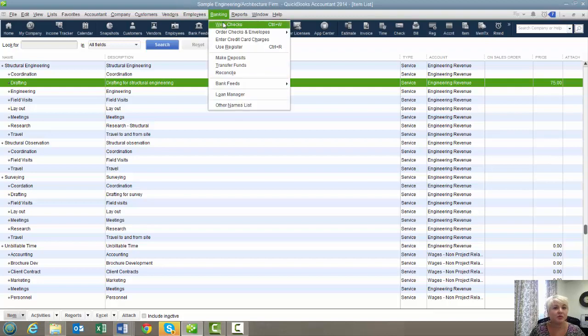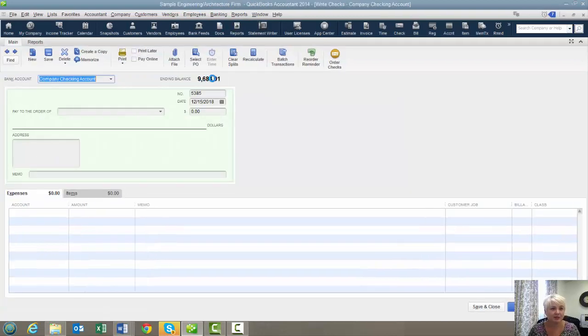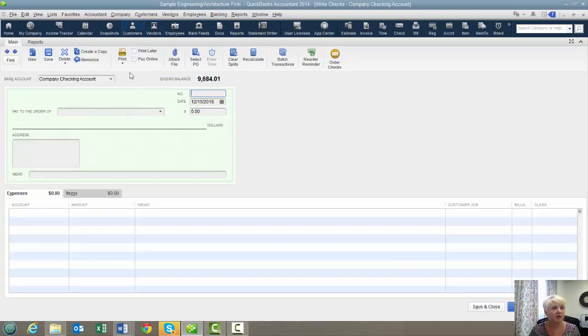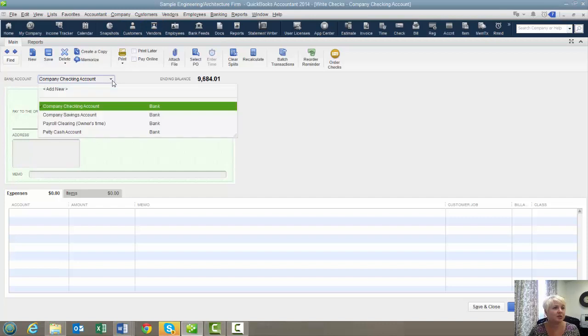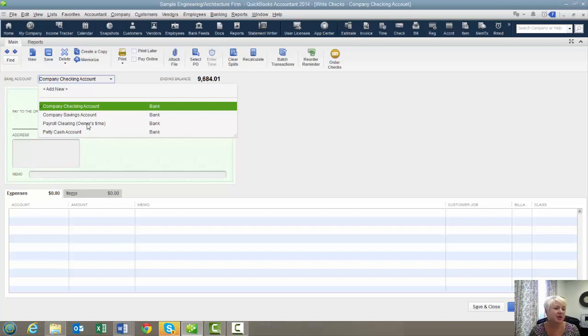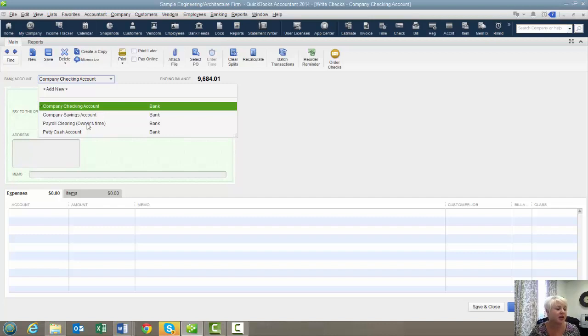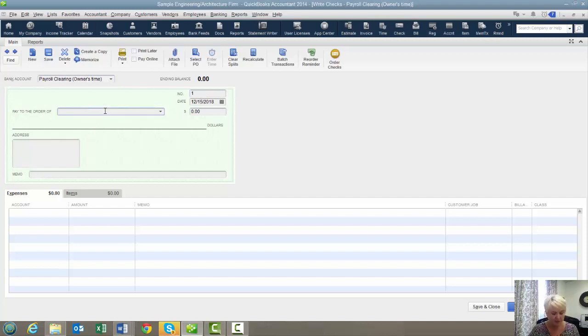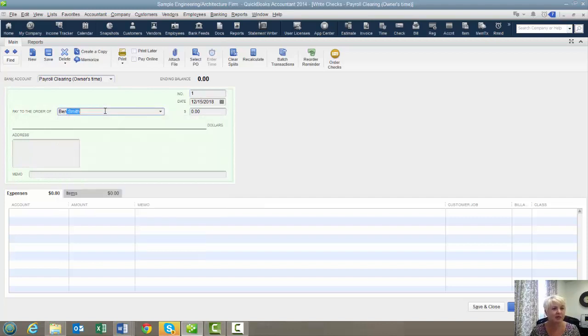Then we're going to write a check. And we're going to use your petty cash account or you can use some kind of clearing account. In this particular one, it's called payroll clearing owner's time. But you could also have something called an adjustment register. Any kind of a quote unquote pretend bank account or you can run transactions through.